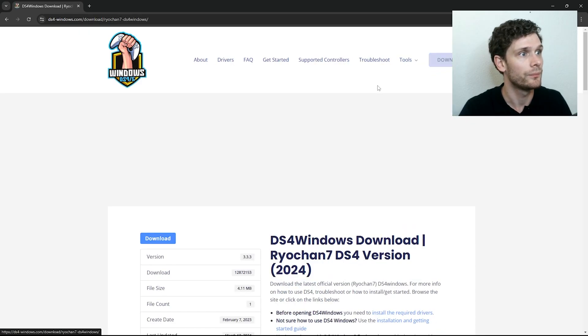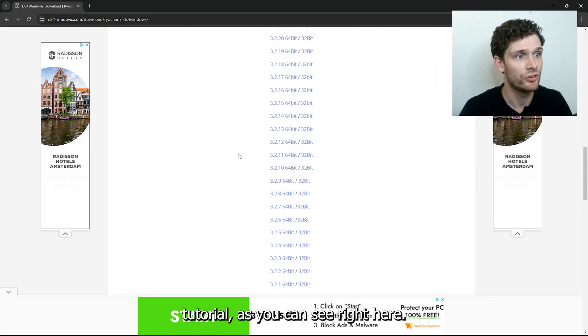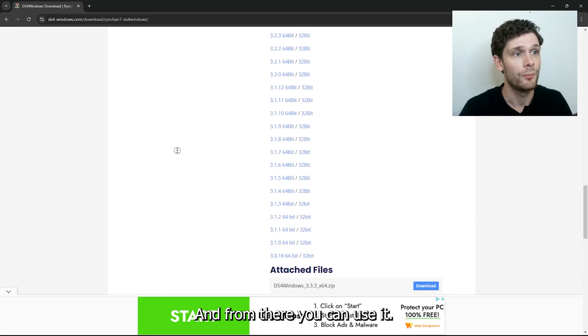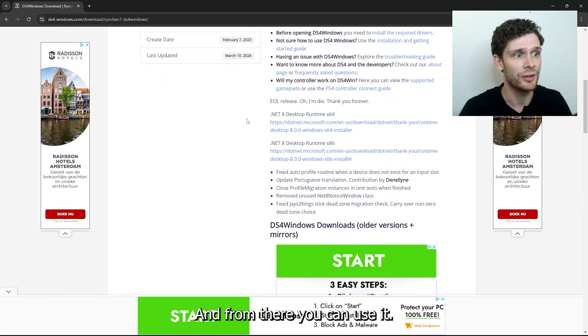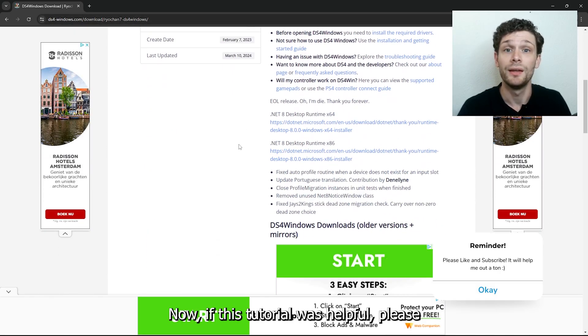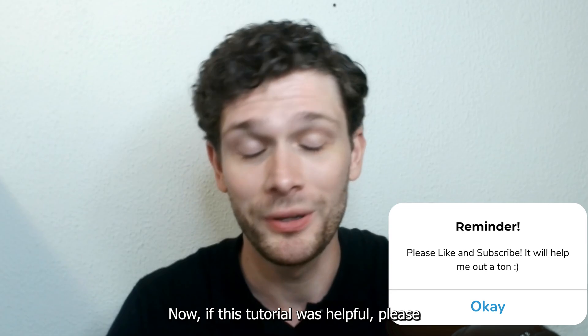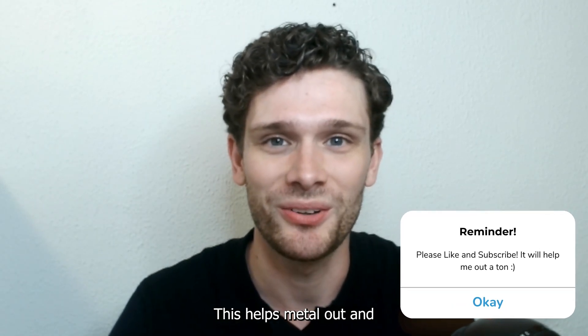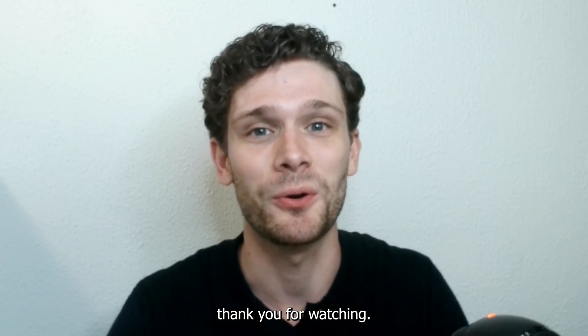If this tutorial was helpful, please consider subscribing to my YouTube channel. This helps me a lot, and thank you for watching.